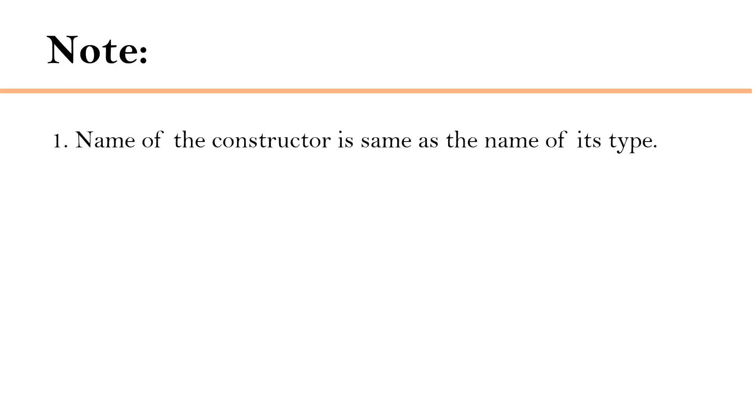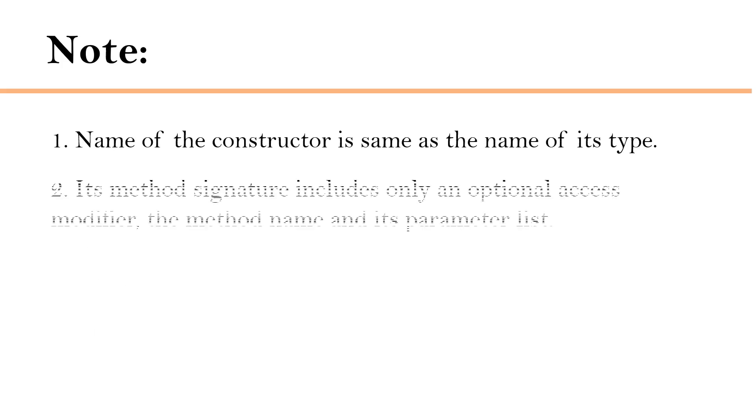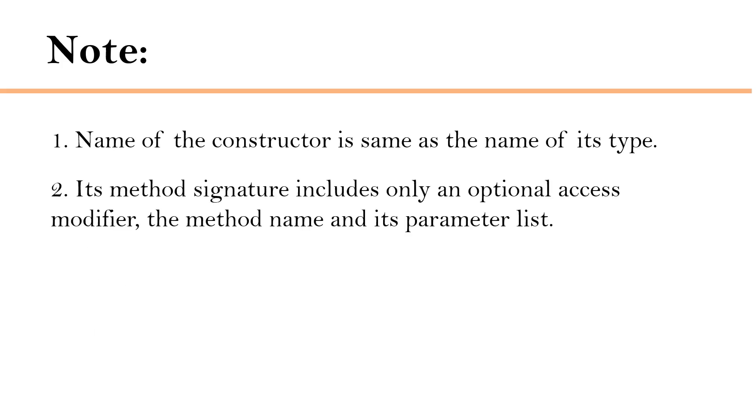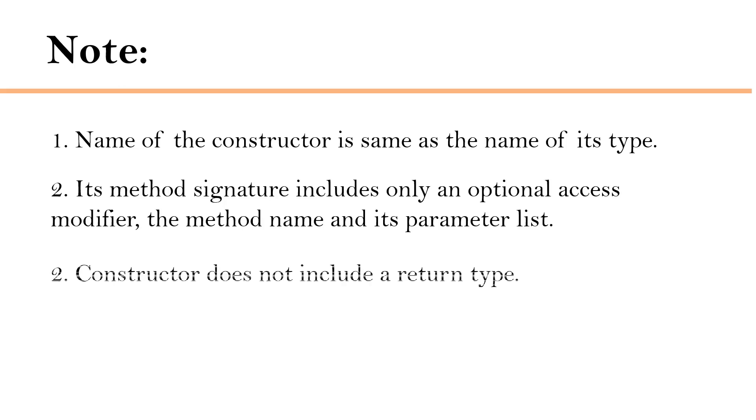There are a few important things to know about constructors. First one is, name of the constructor is same as the name of its type. Its method signature includes only an optional access modifier, the method name and its parameter list. And constructor does not include a return type.